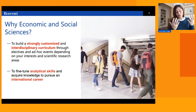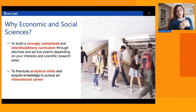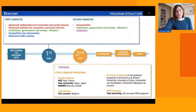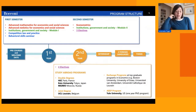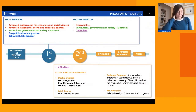ESS teaches students to challenge existing answers to old questions and to confront new questions. In terms of the program structure and study plan, the first year is dedicated in large part to developing quantitative skills via courses in quantitative methods, emphasized in red on the slide.